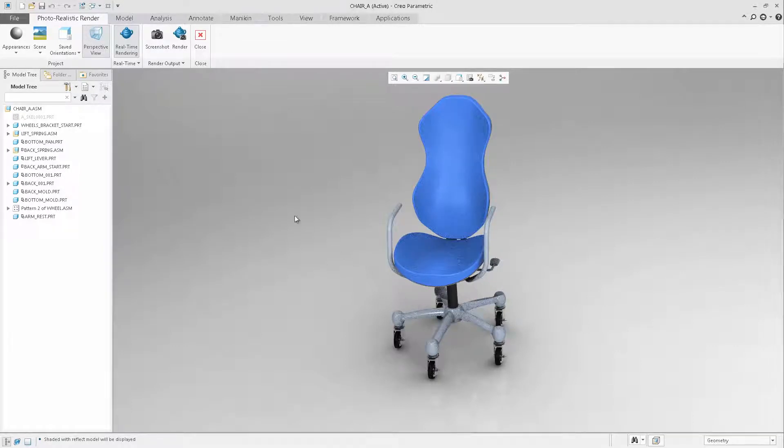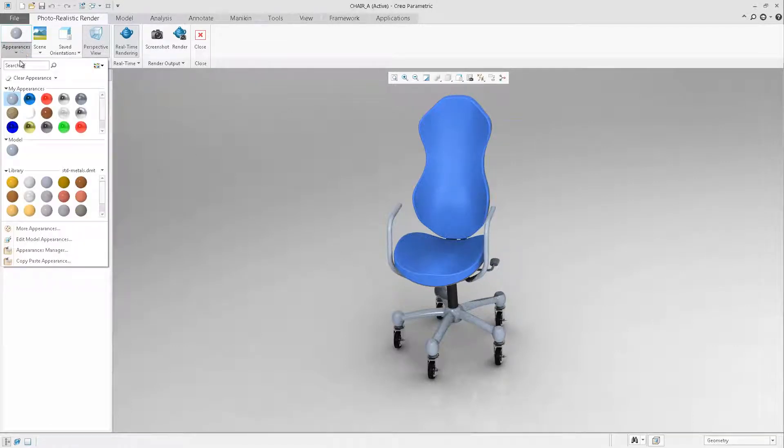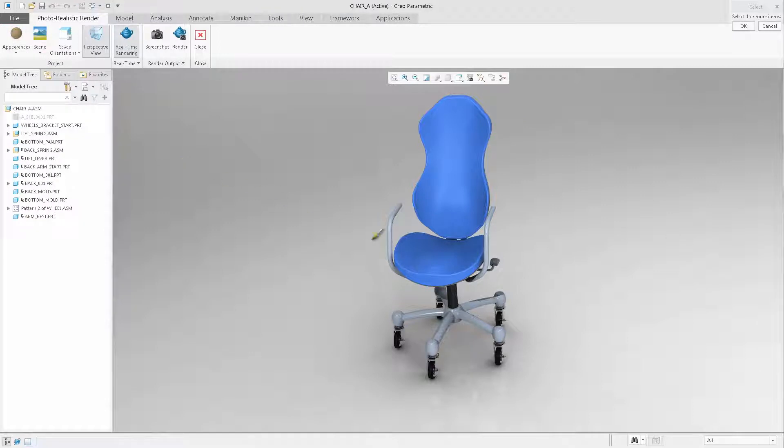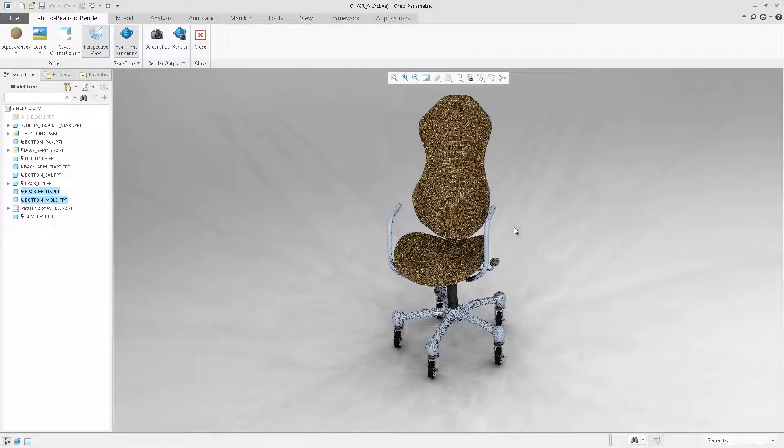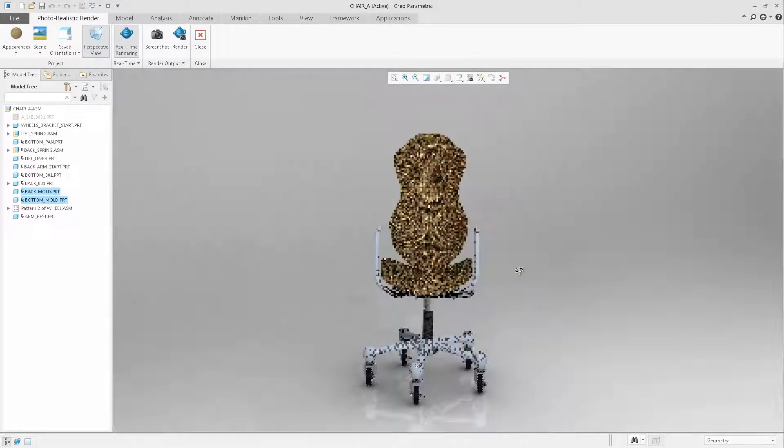Selecting the Appearance tab from the Photorealistic Rendering ribbon, you can easily select an appearance and apply it to the model. Immediately, the rendering is updated to display the new appearance and their effects.